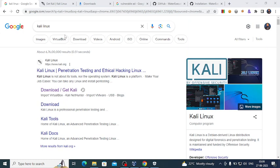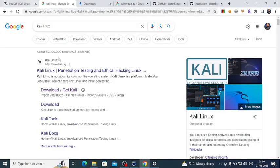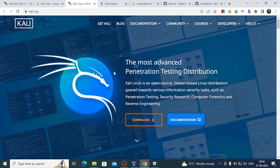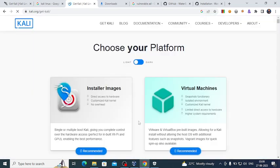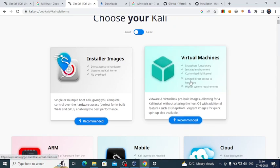Welcome back everyone. We will search in Google for Kali Linux — this is the official website, kali.org. We'll click this link and then click on Downloads, where you'll have the option to choose different platforms. We're going to use virtual machines.